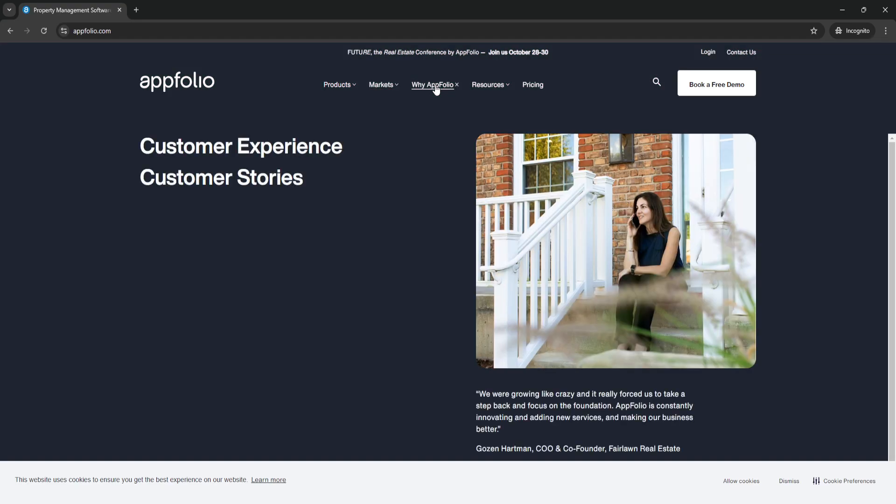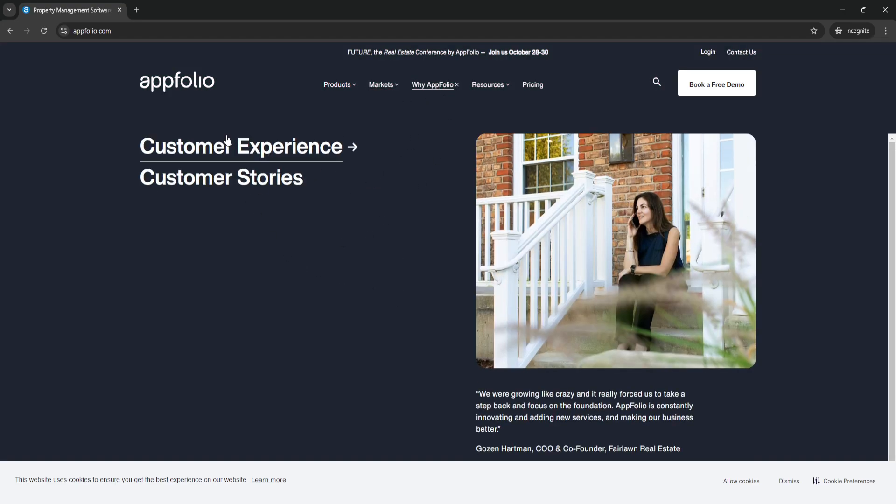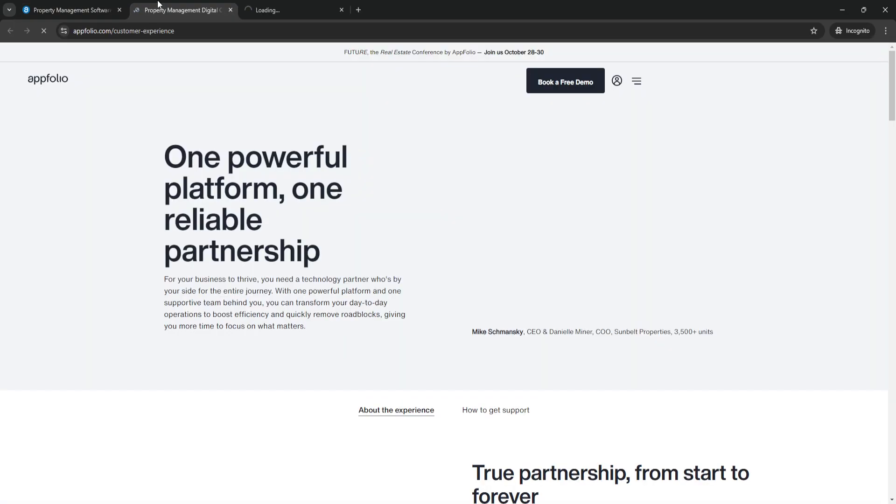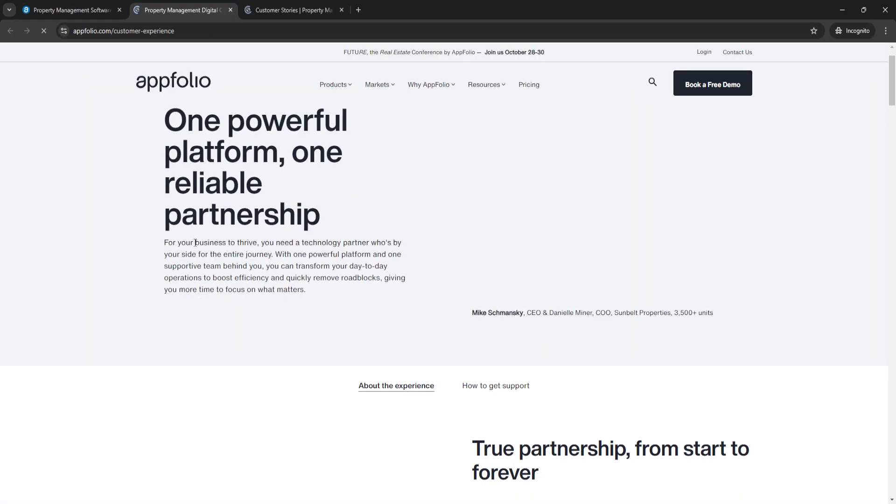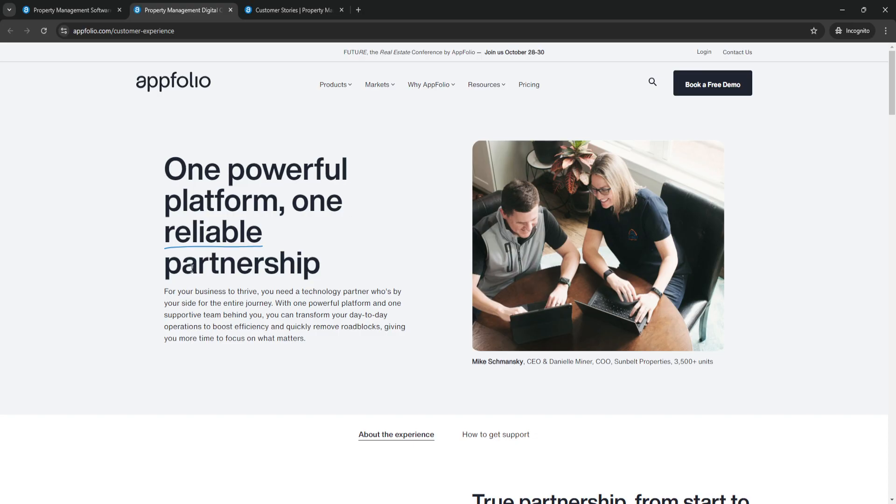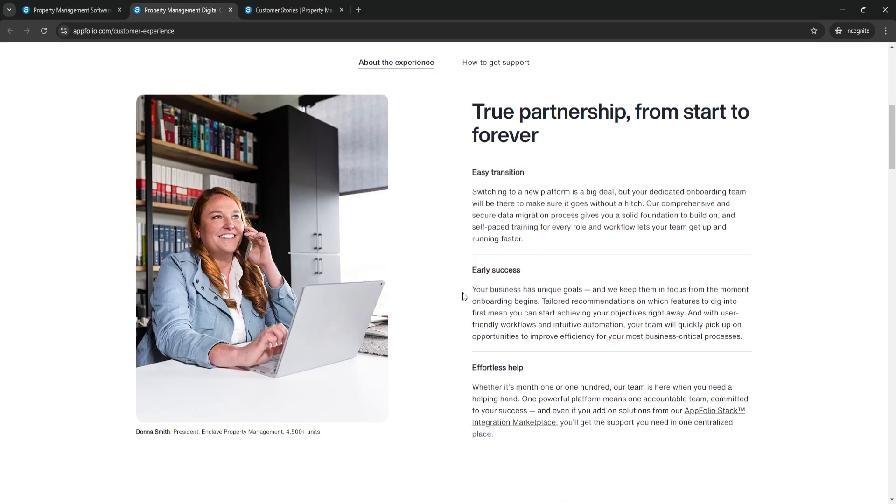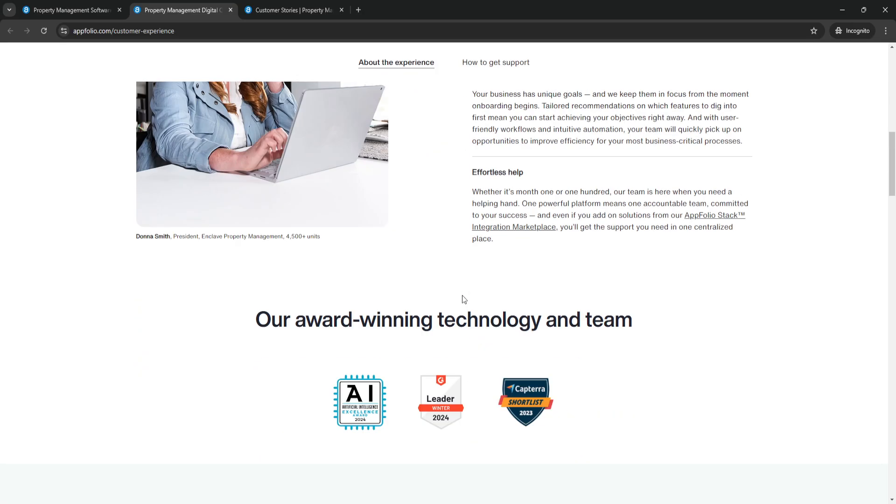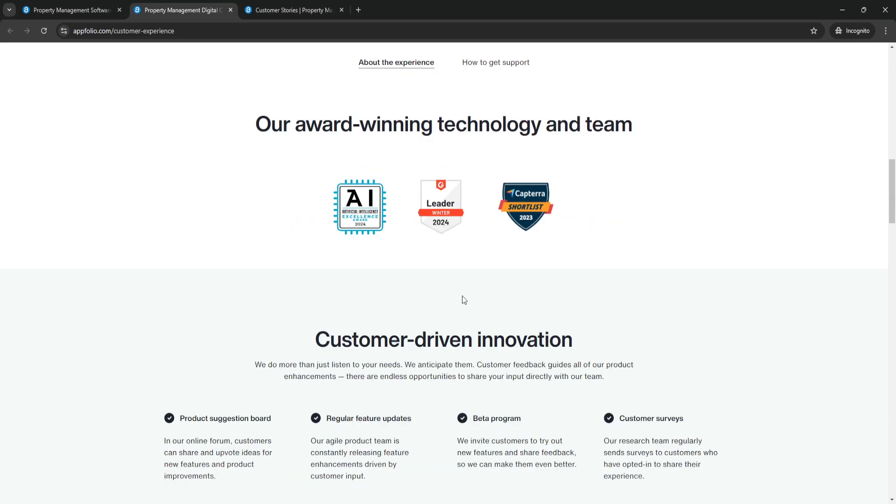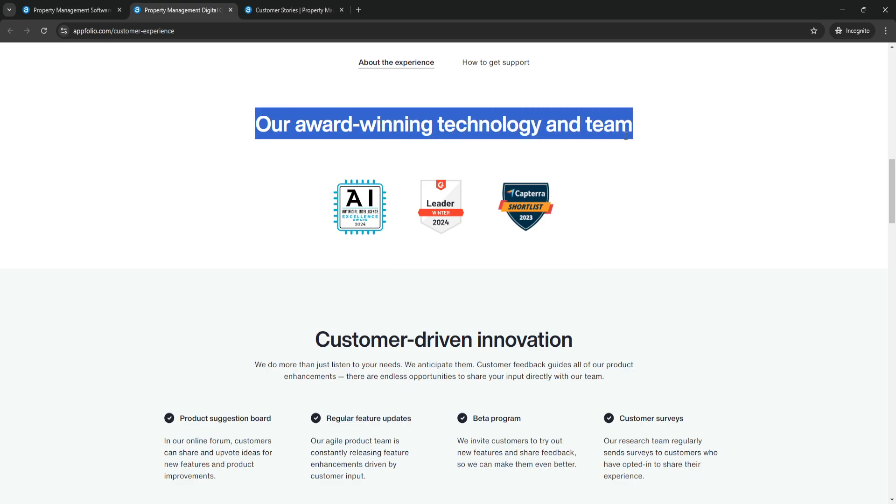And you'll see why our AppFolio right here, because of customer experience and customer stories. As you can see, AppFolio is one powerful platform, one reliable partnership. This is all it is about for AppFolio, and as you can see, it is award-winning technology and team.